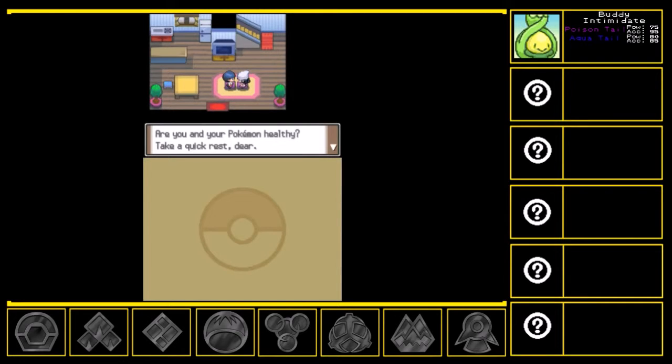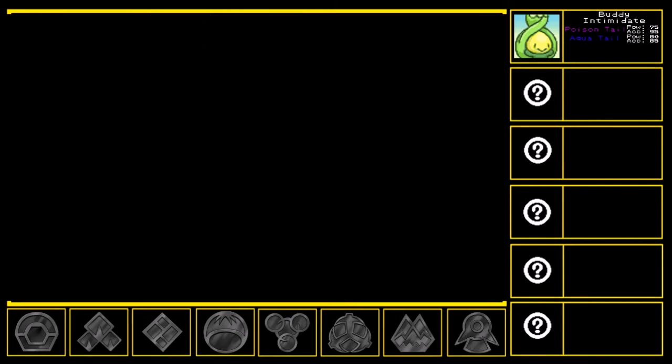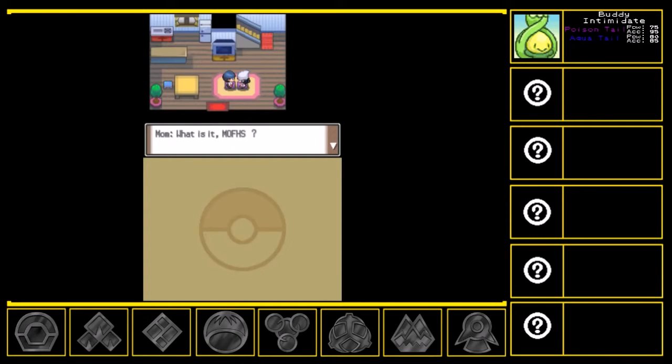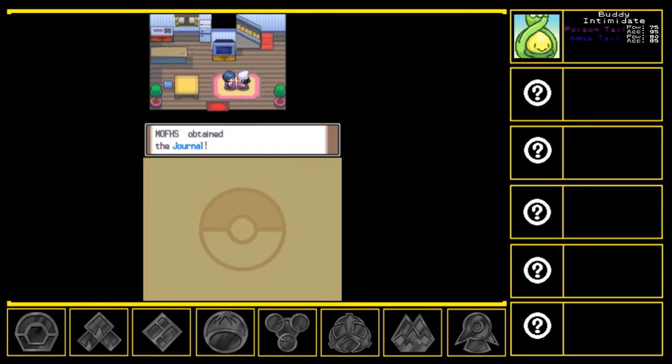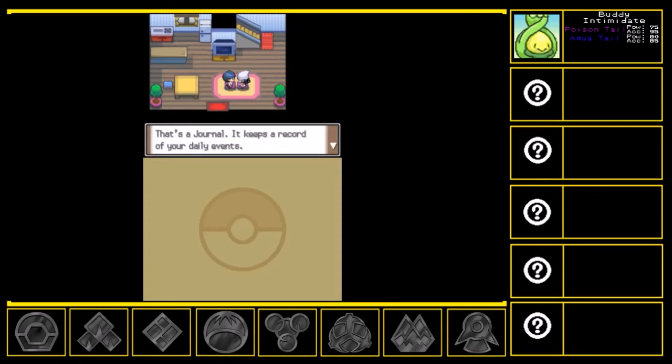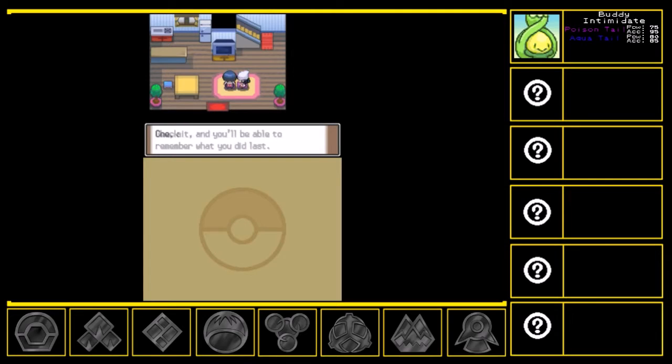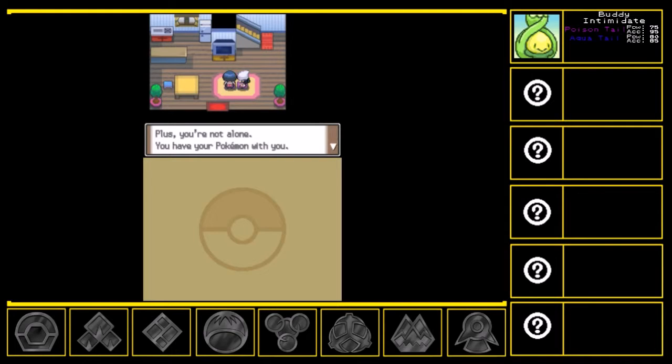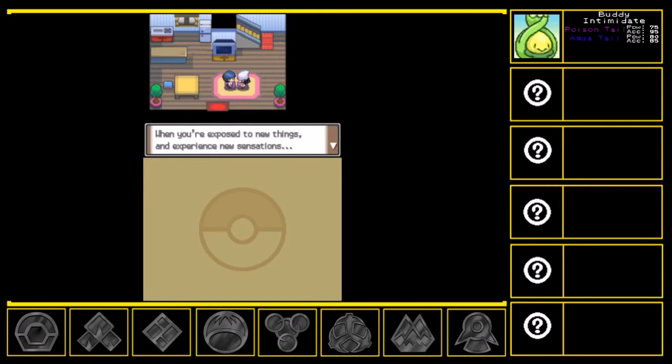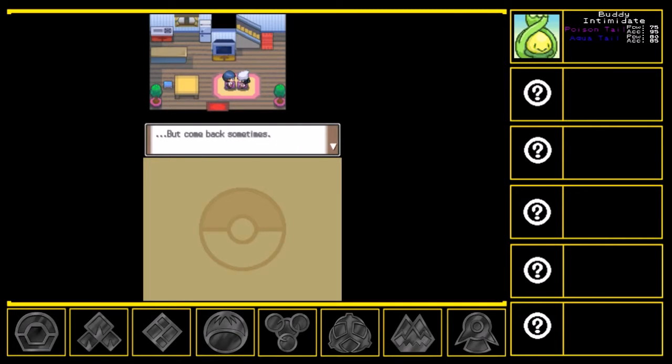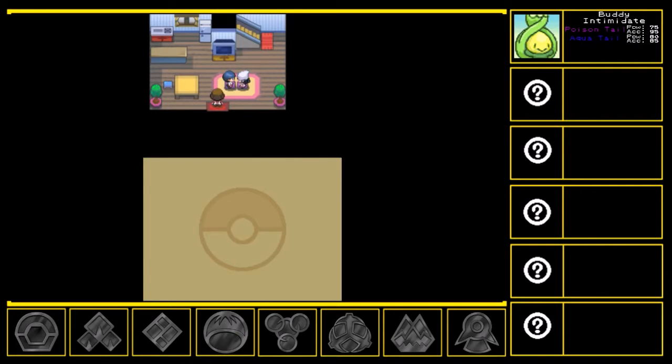Welcome home, Muffs. Are you and your Pokemon healthy? Take a quick rest here. What is it, Muffs? Hmm. Wow. Professor Rowan asked you to do something that big? Okay, dear. Go for it. Your mum's got your back. Oh, I know, Muffs. I've got something that you'll find useful. The journal. Yes, very useful. Thanks. That's the journal. It keeps records of your daily events. Check in and you'll be able to remember what you did last. See? A journey full of adventure. I envy you, kiddo. Plus, you're not alone. You have your Pokemon with you. I wish I could go instead. I'm just joking, dear. You're Muffs. I'll be alright by myself, so you can go enjoy your adventure. When you're exposed to new things and experience new sensations, it makes your mother happy too. But come back sometimes. I like to see the kinds of Pokemon you caught, dear.